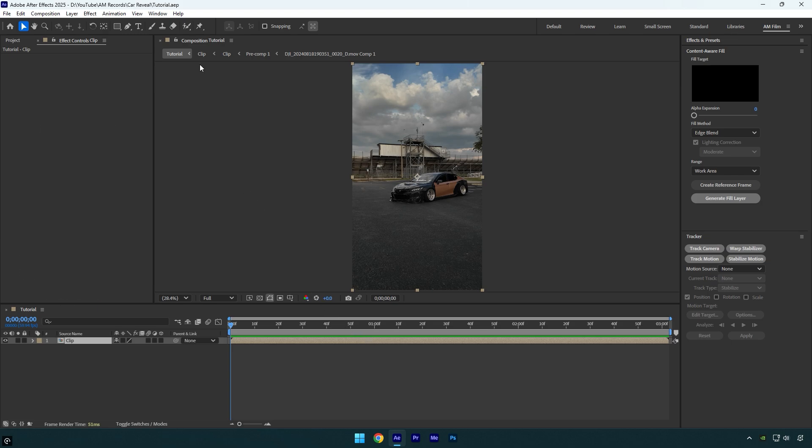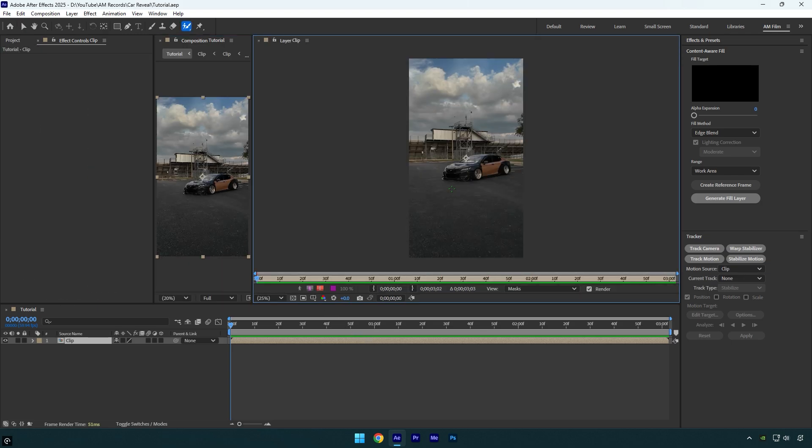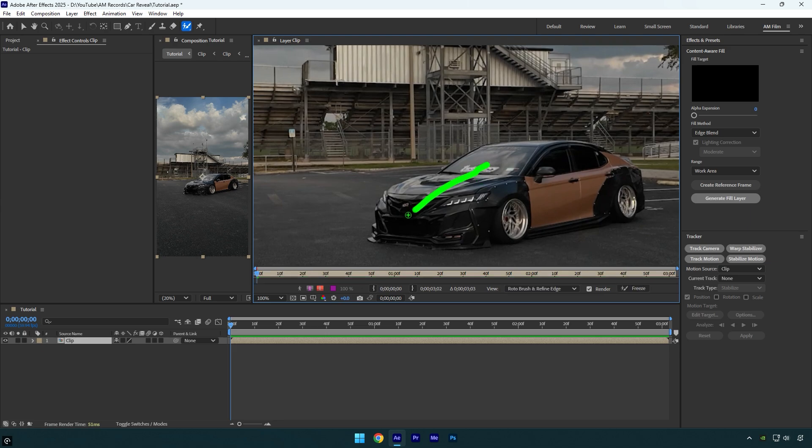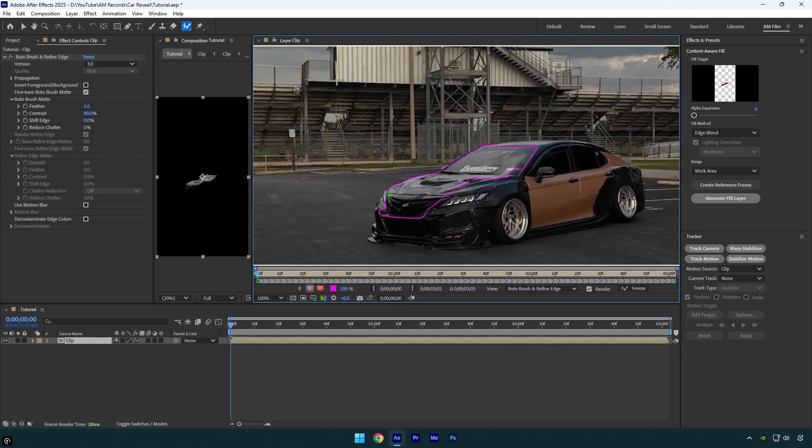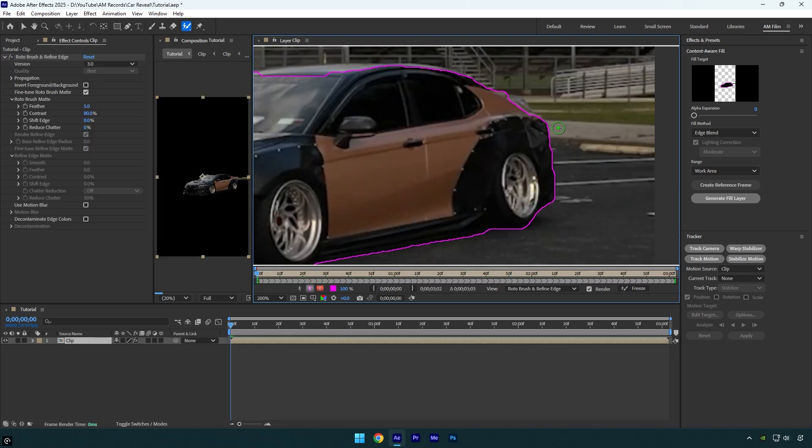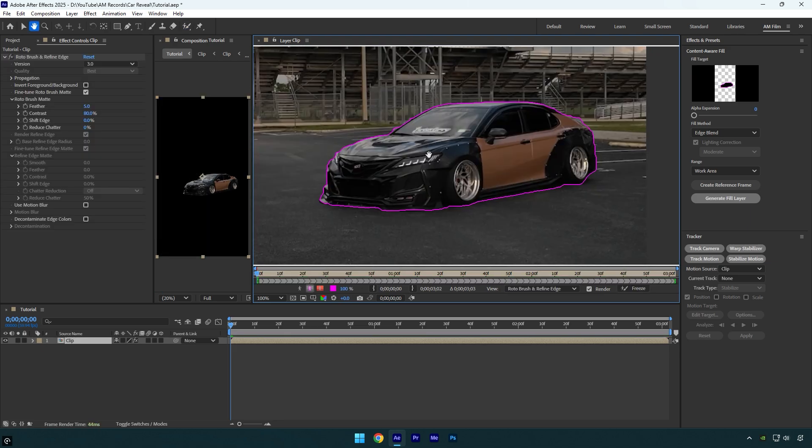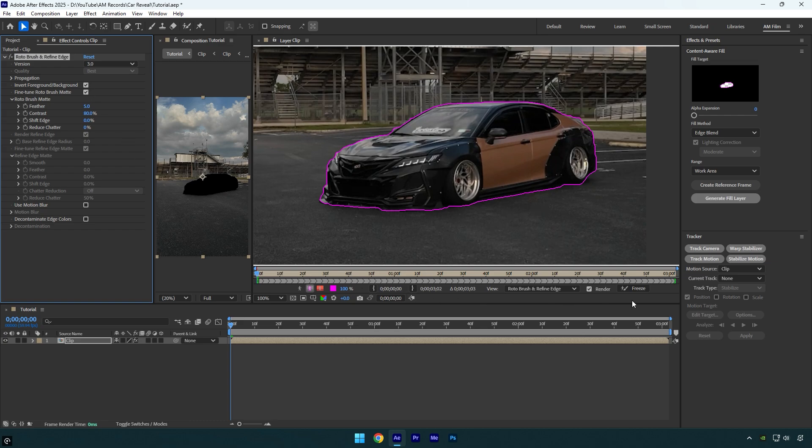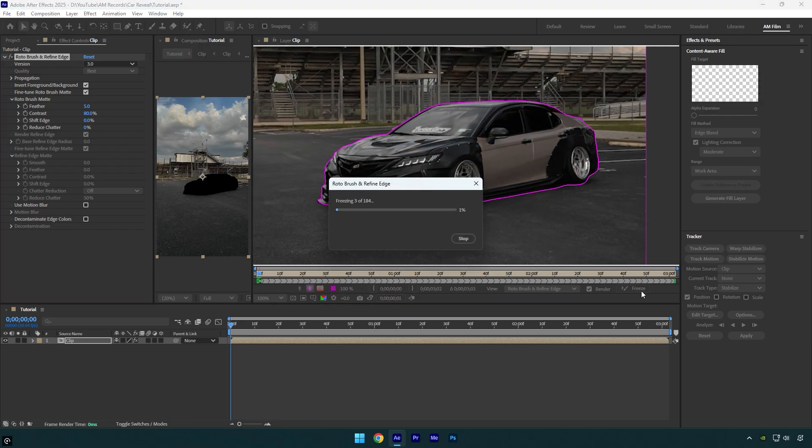Let's begin, select a roto brush tool and double click on your video. Rotoscope the car as smooth as possible, and once you are done, make sure to check invert foreground slash background and then click on freeze button.